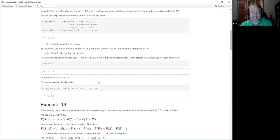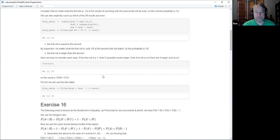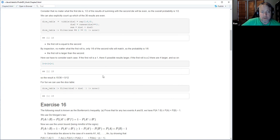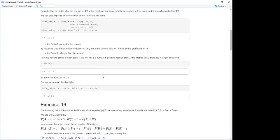I kind of went through that quickly because it seems pretty straightforward, but just for completeness I thought I would talk through it. Does that make sense to everybody? Any questions about that?